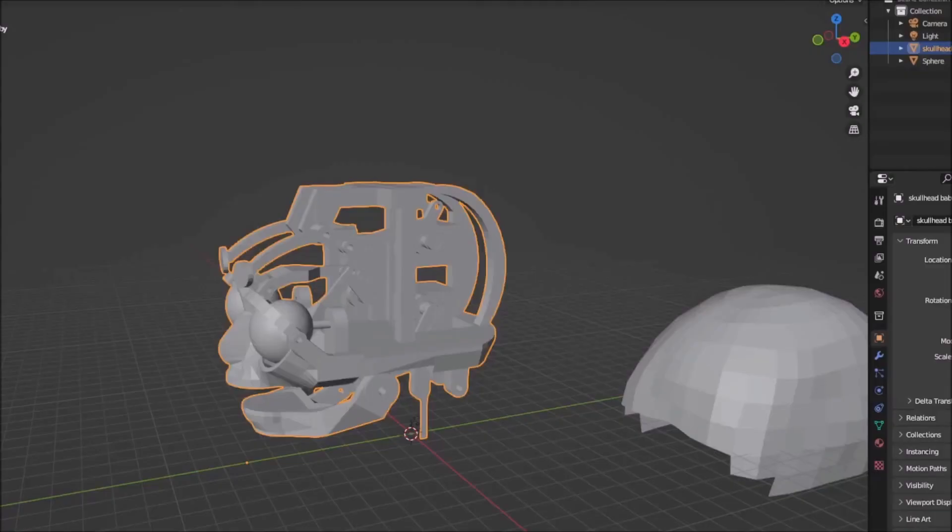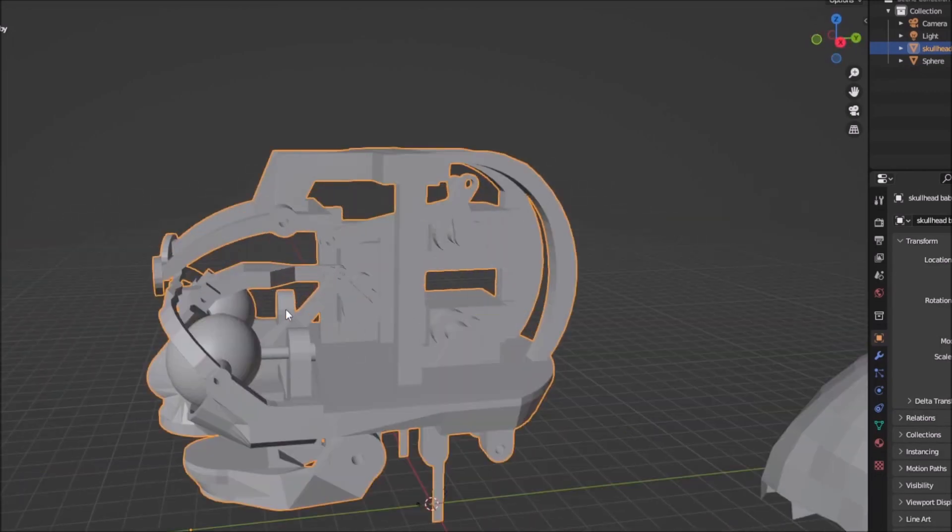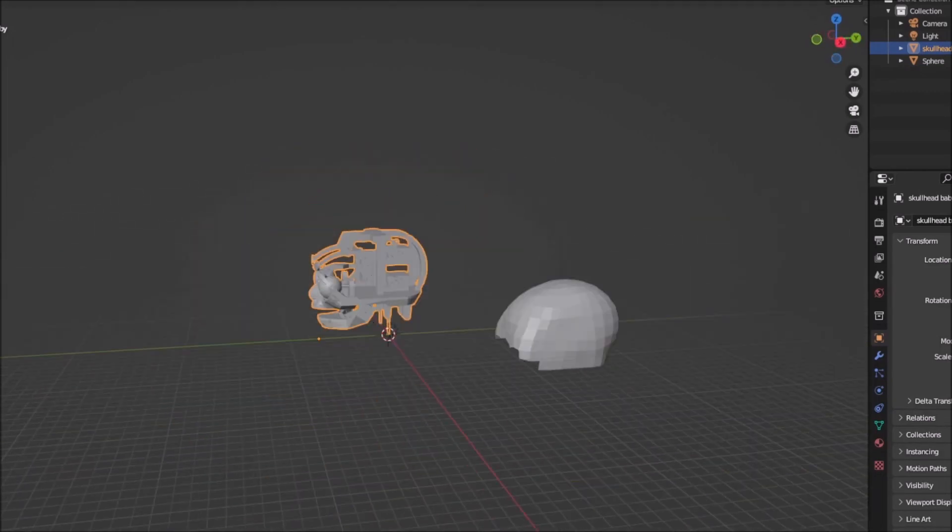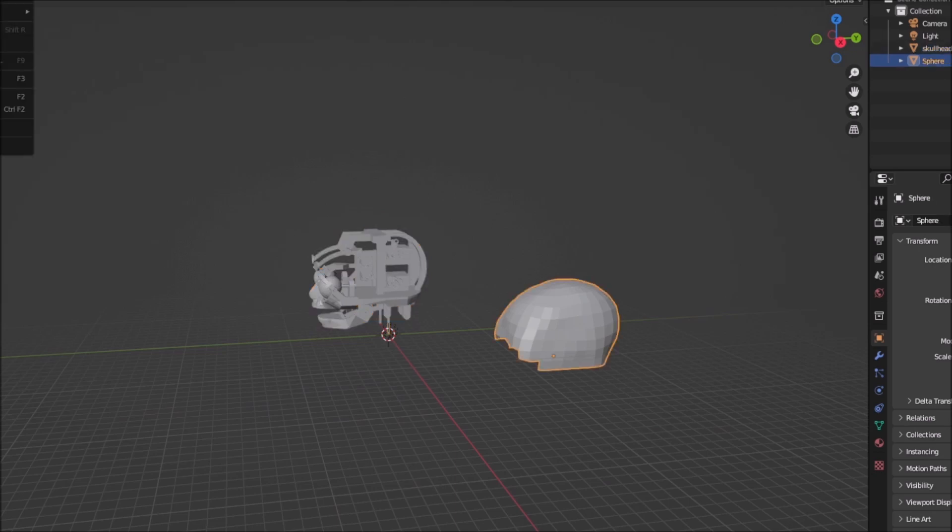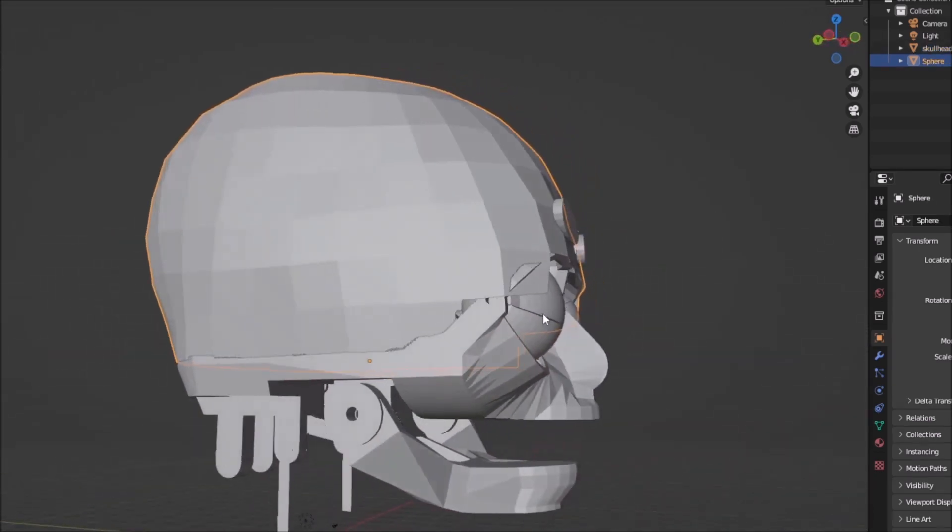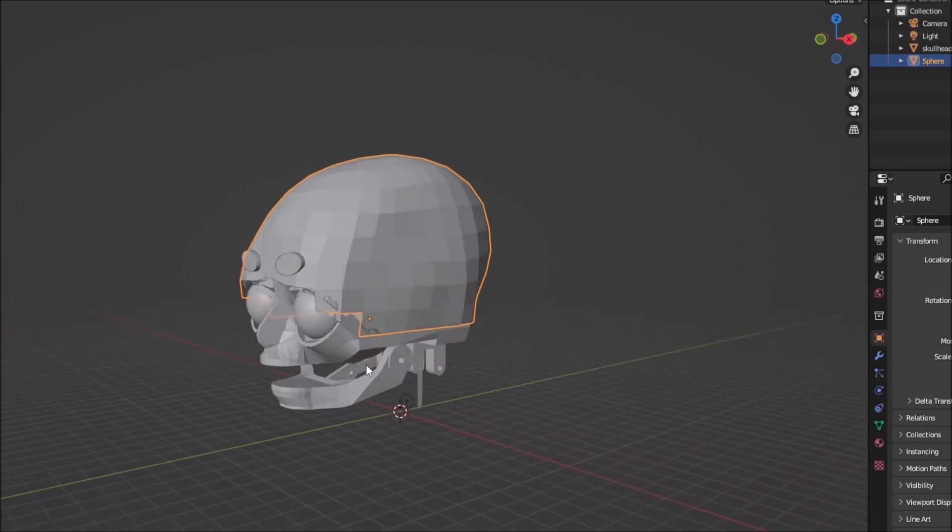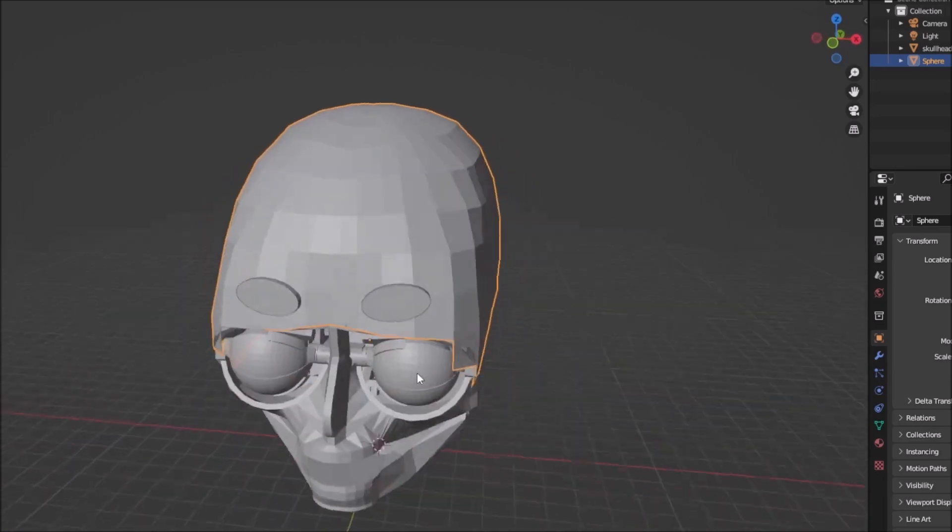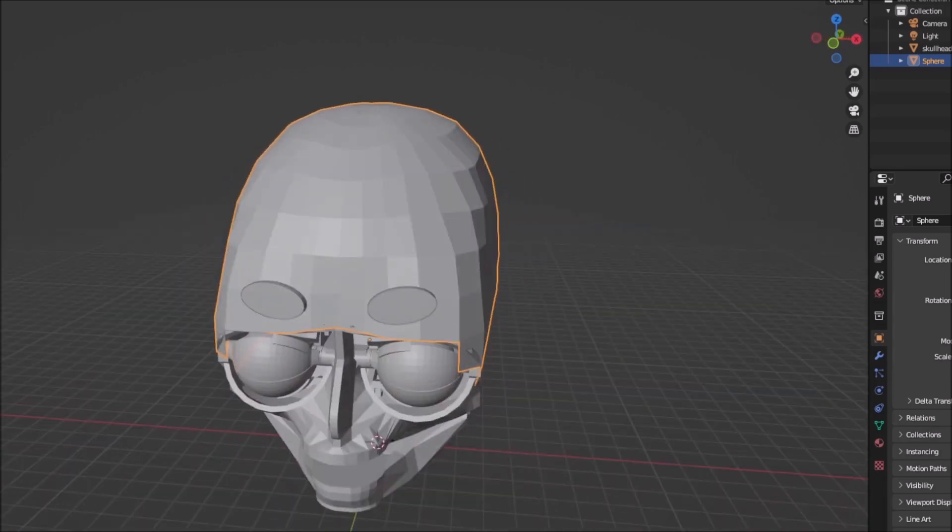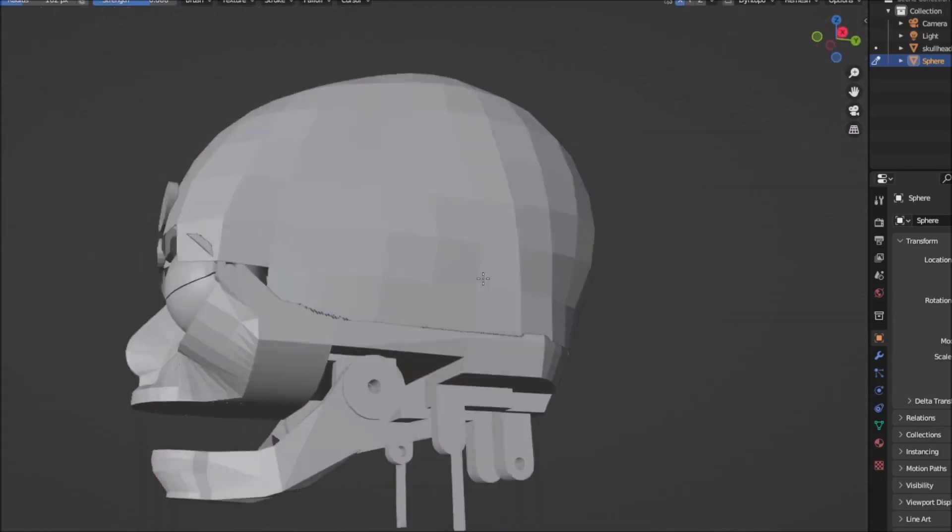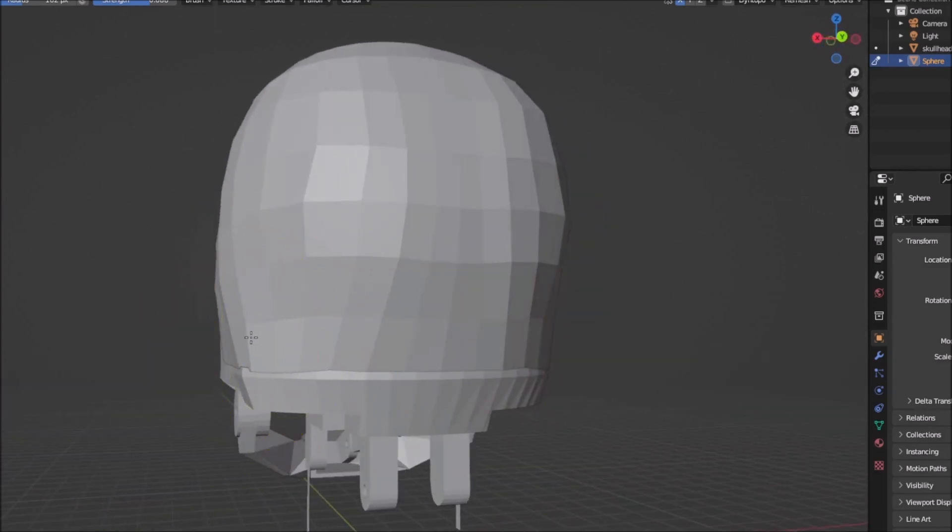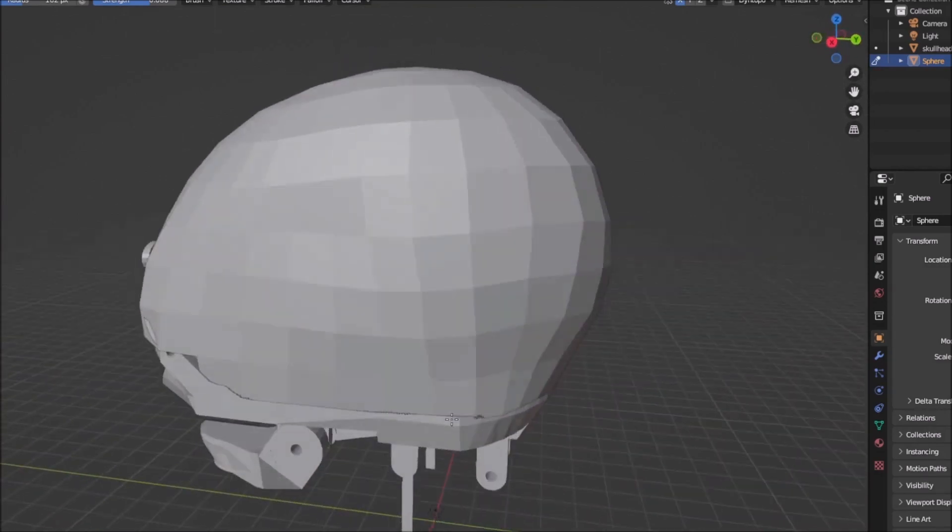First I bring in the STL file of the model without the skull. This is Blender, so I model the shape with a sphere and cut it down.